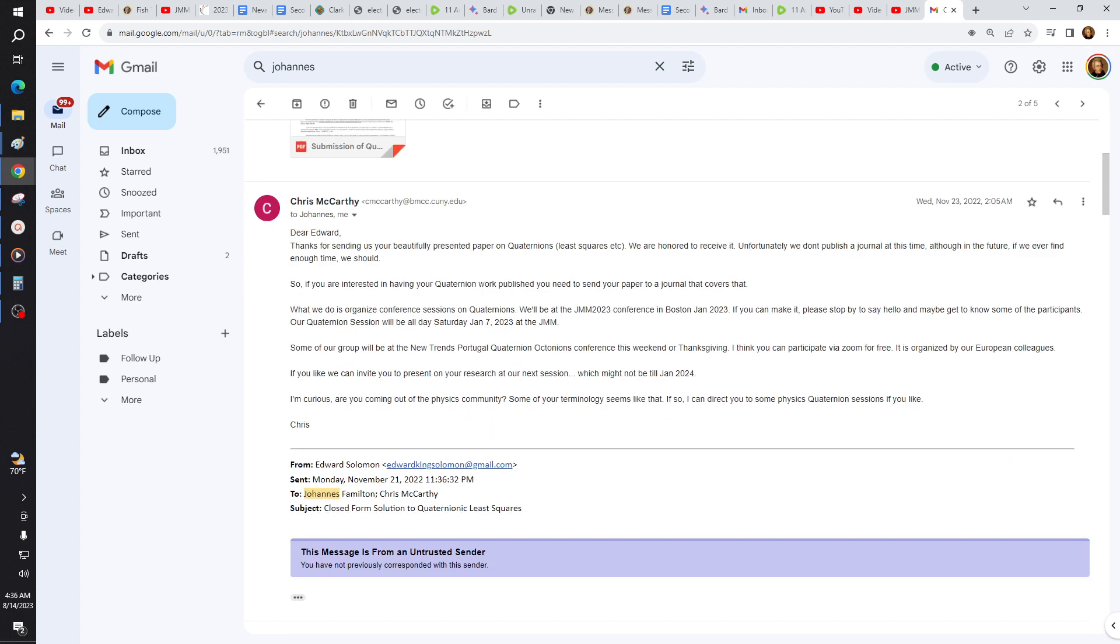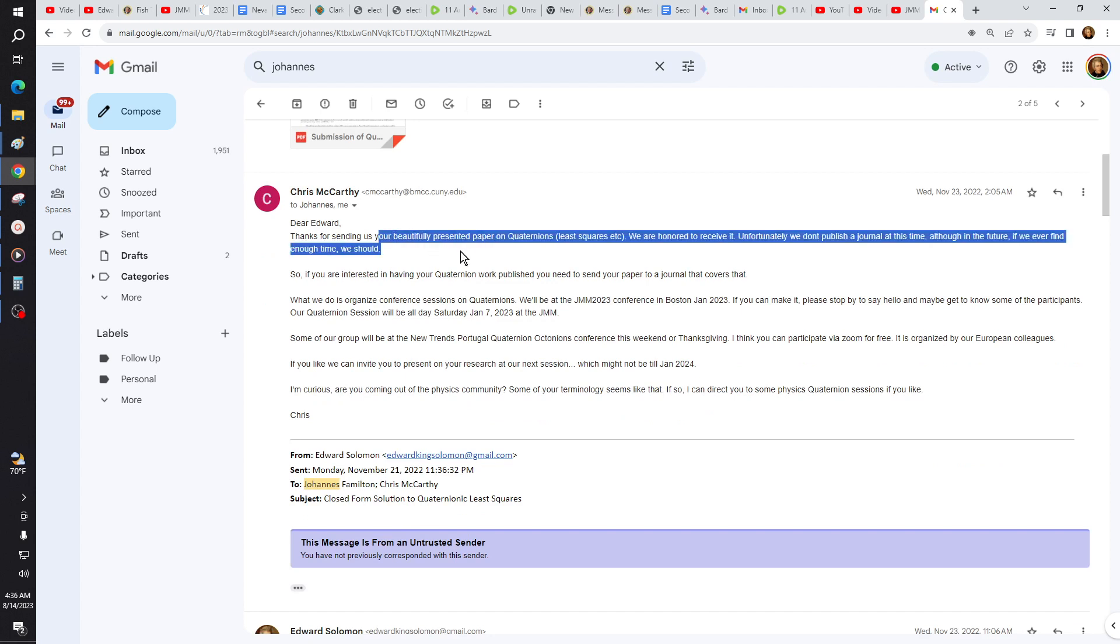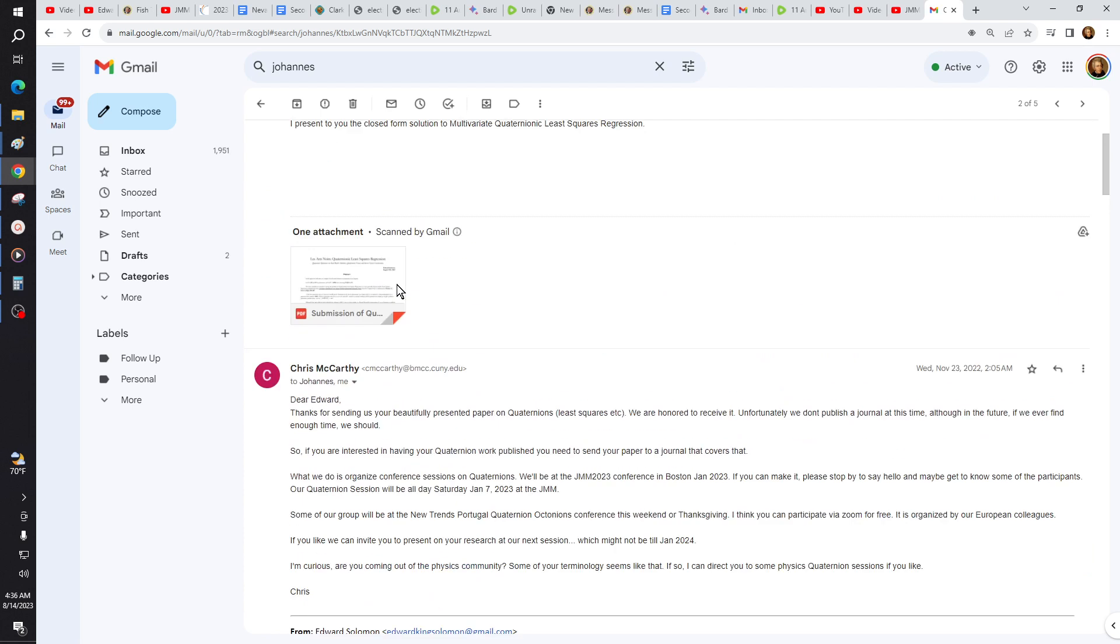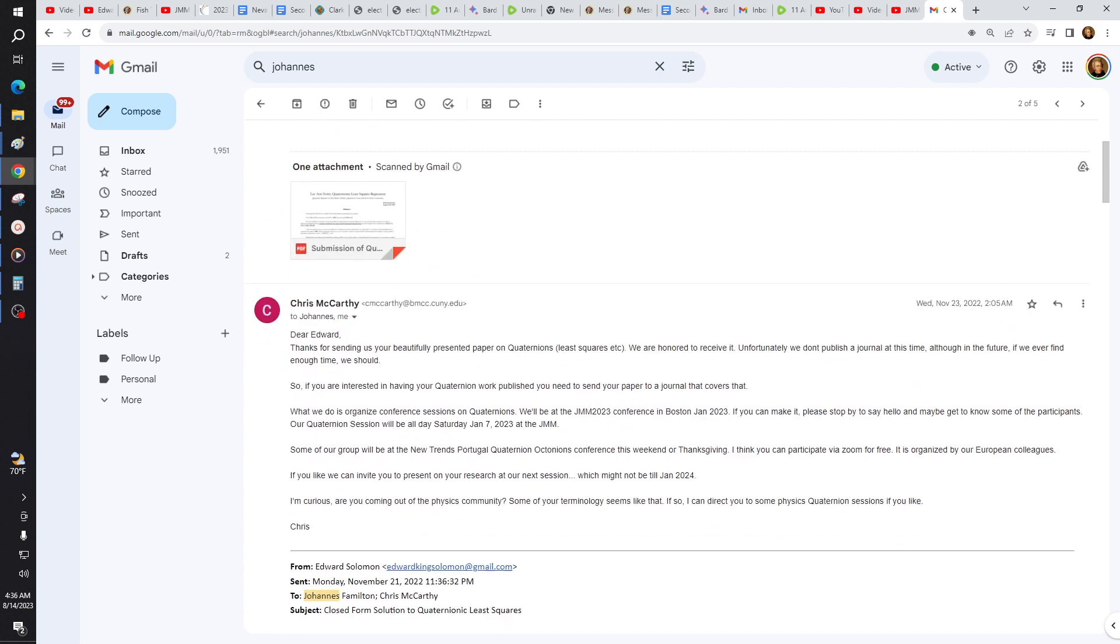It says, this is Chris McCarthy, BMCC Cooney. This is the head of the Quaternionic Note Society. Dear, I would thank you for sending us your beautifully presented paper on Quaternions. We're on and receive it. We don't publish a journal. I didn't even know about this JMM conference, okay? I just figured he was the expert on Quaternions and could maybe get my paper through publishing quick.